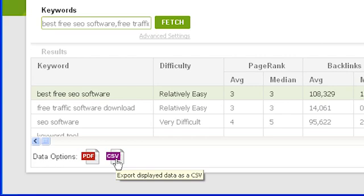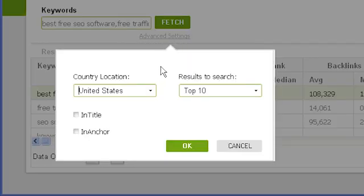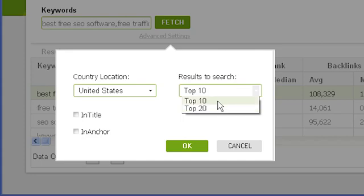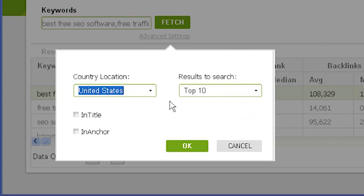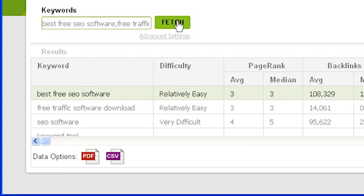Let's take another look at the advanced fetch settings for the competition tab. To access them, click on advanced settings underneath the fetch button. From here you can customize: country location, which affects the count for search engine results placements; searching the top 20 results instead of the top 10, which affects median and average calculations and shows you the top 20 competitors in view details. The in-title and in-anchor fields let you find how many sites use the keyword in page titles and anchor text. These are disabled by default as they're slower — tick next to each to enable them. If you change advanced settings, click fetch to refetch your results.